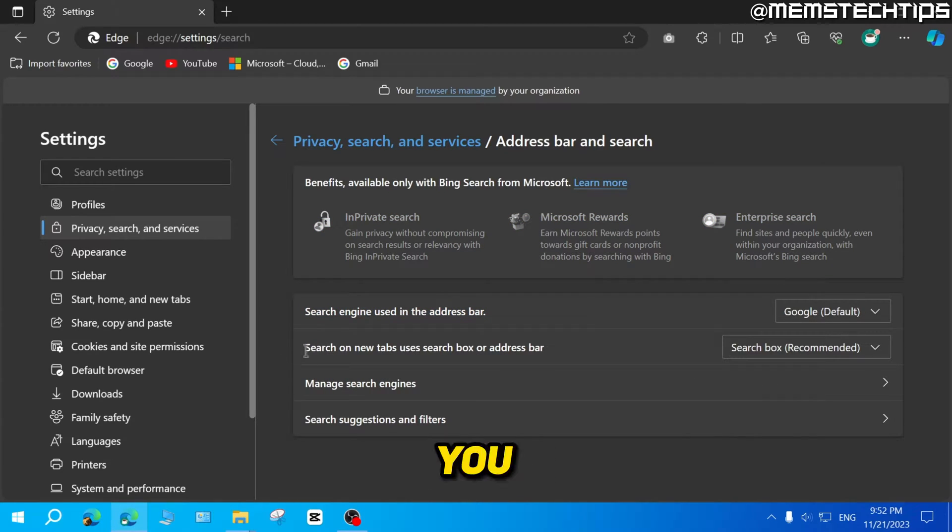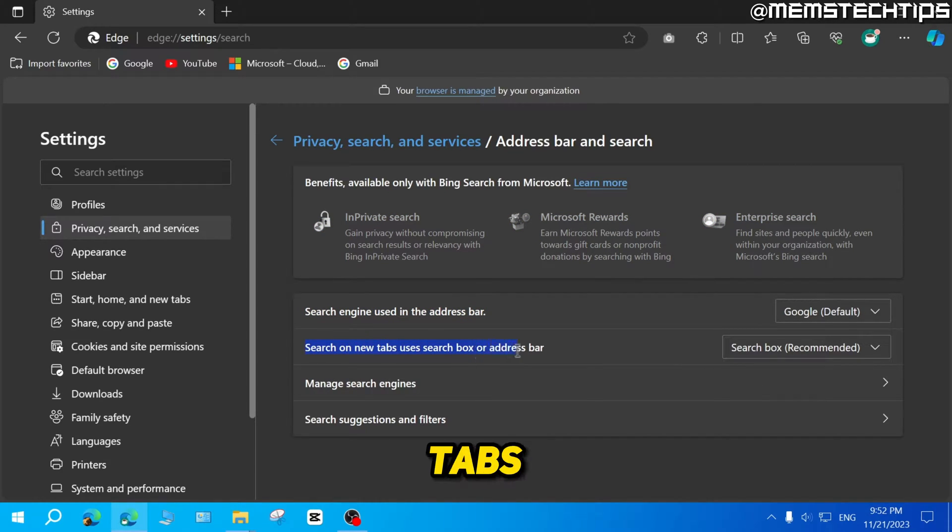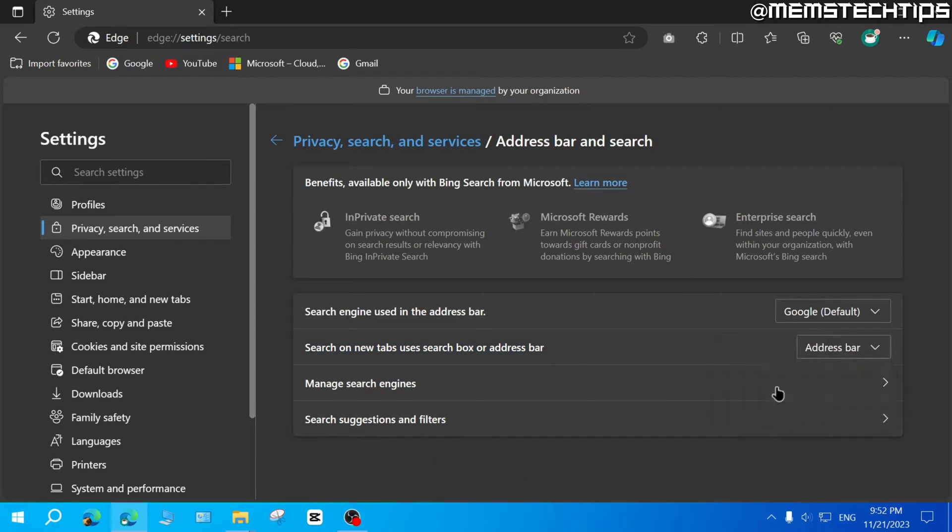Here you can change this search on new tabs, user search box or address bar to address bar.